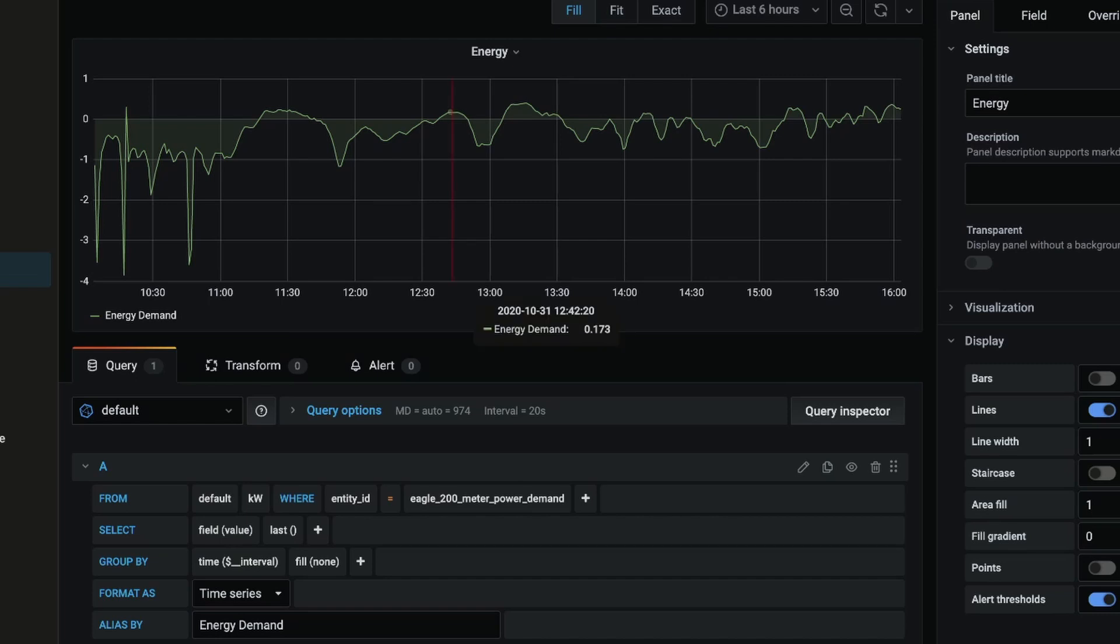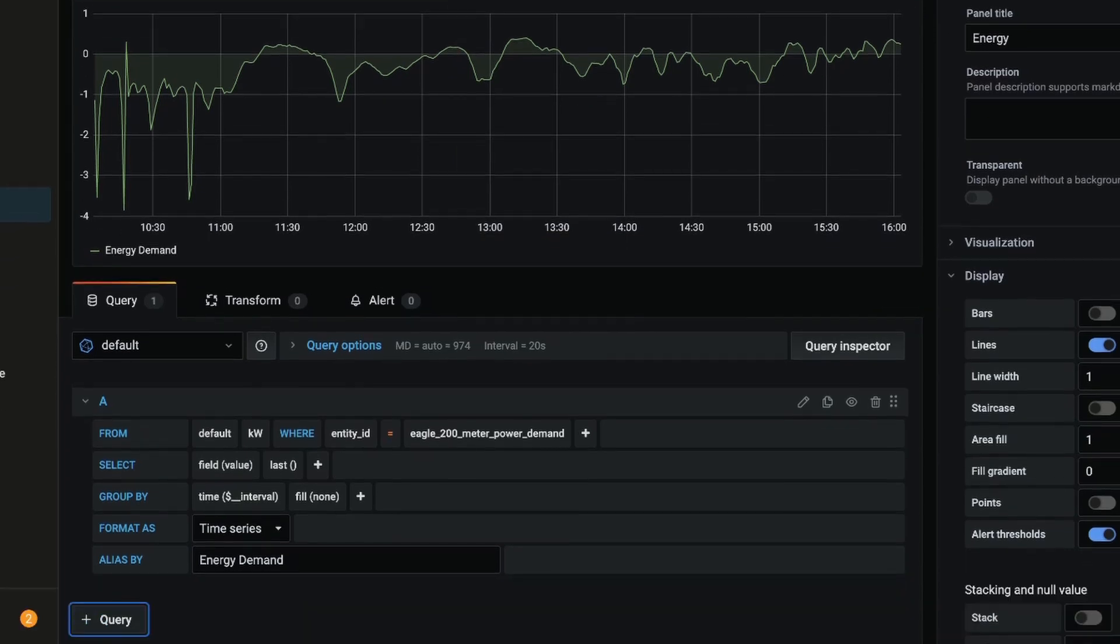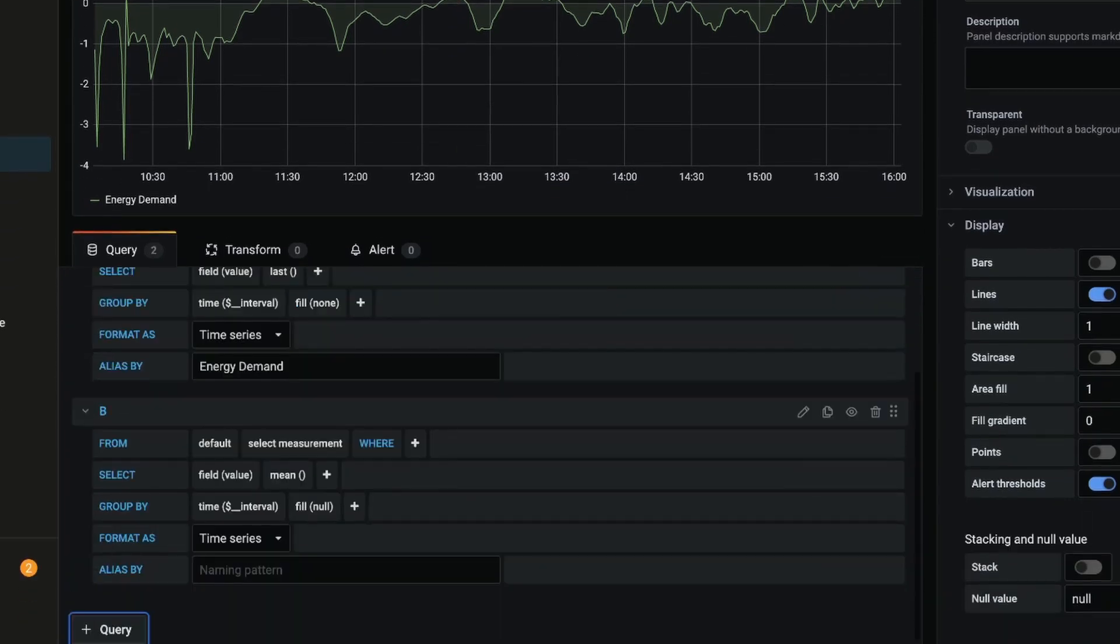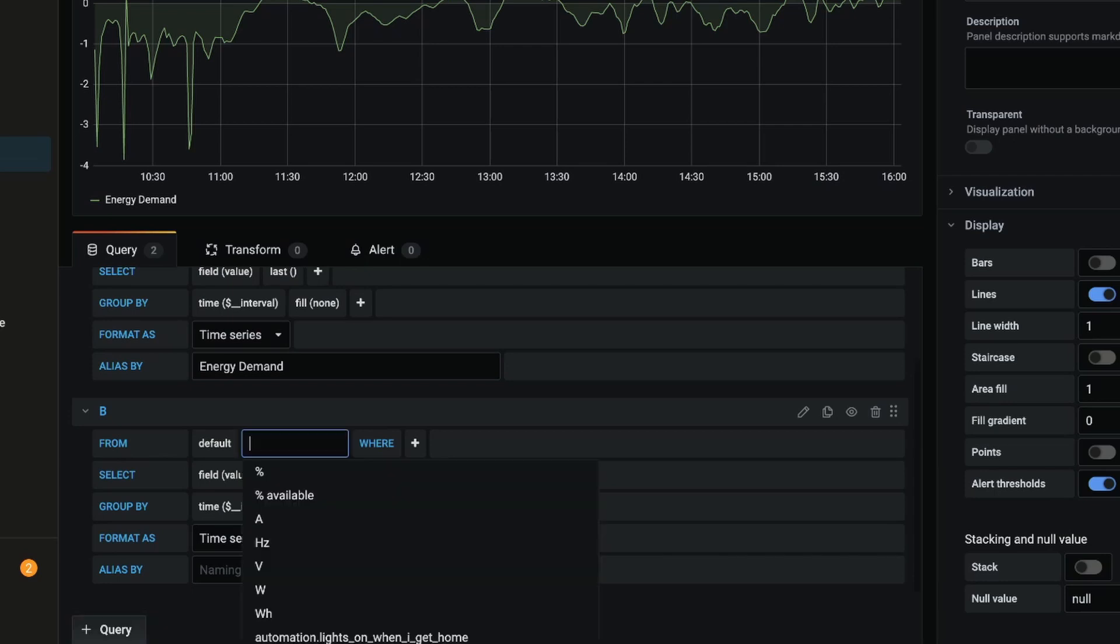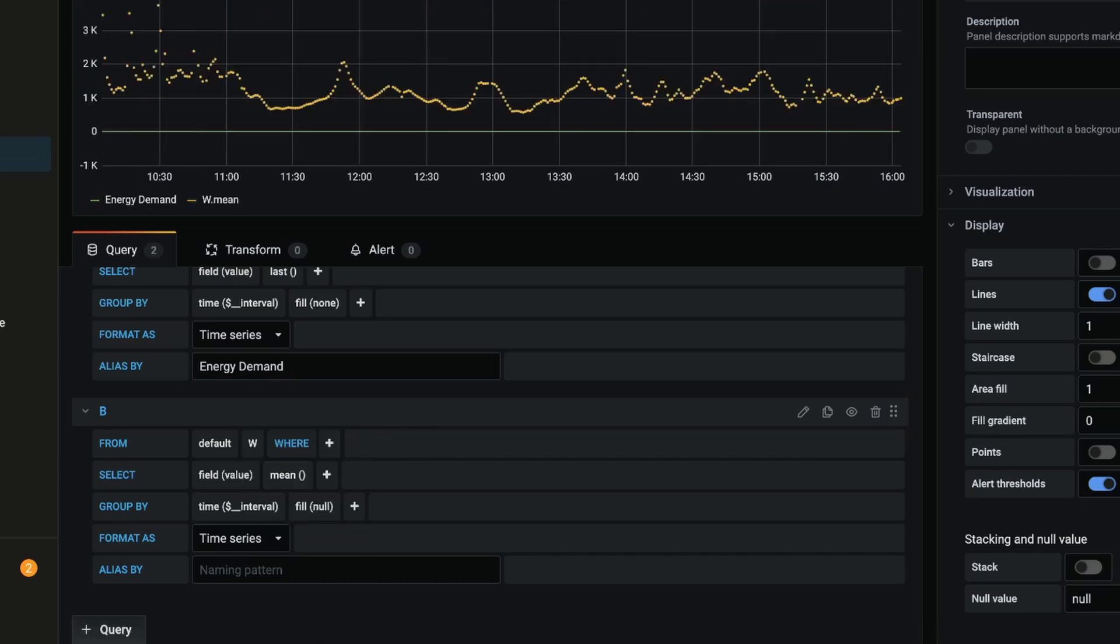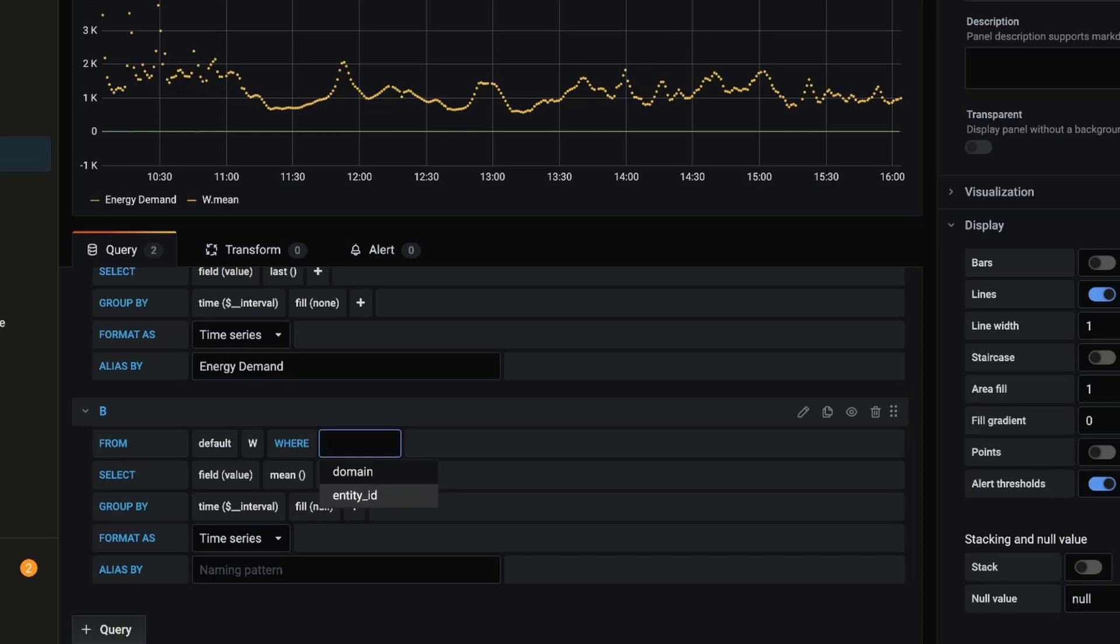So I'm going to click this plus button down the bottom to add another query, and this time I'm going to select the measurement of watts. Now my solar inverter uses watts whereas the Rainforest Eagle uses kilowatts, so I'm going to select watts. And then again from where, I'm going to click the plus, go entity domain, and in select tag value I'm going to select power_ac_fronius_inverter.